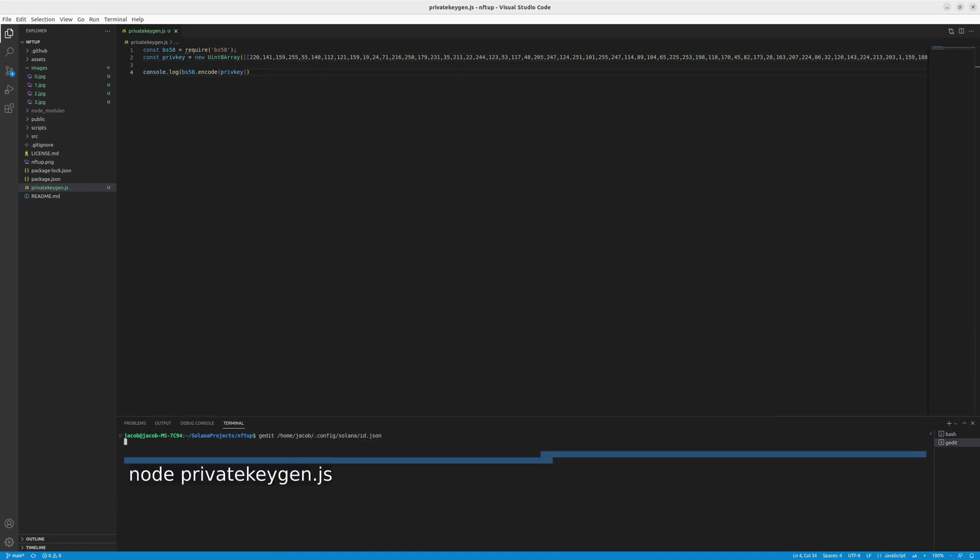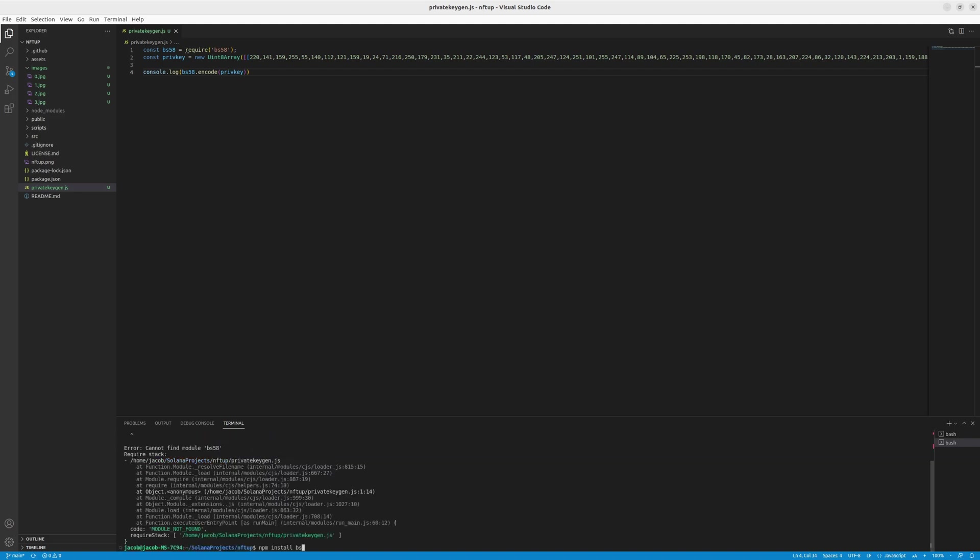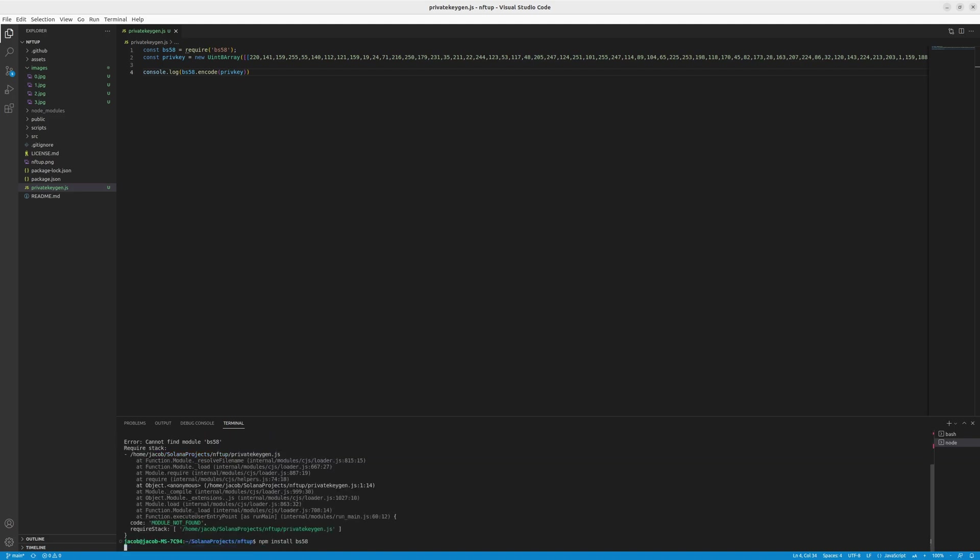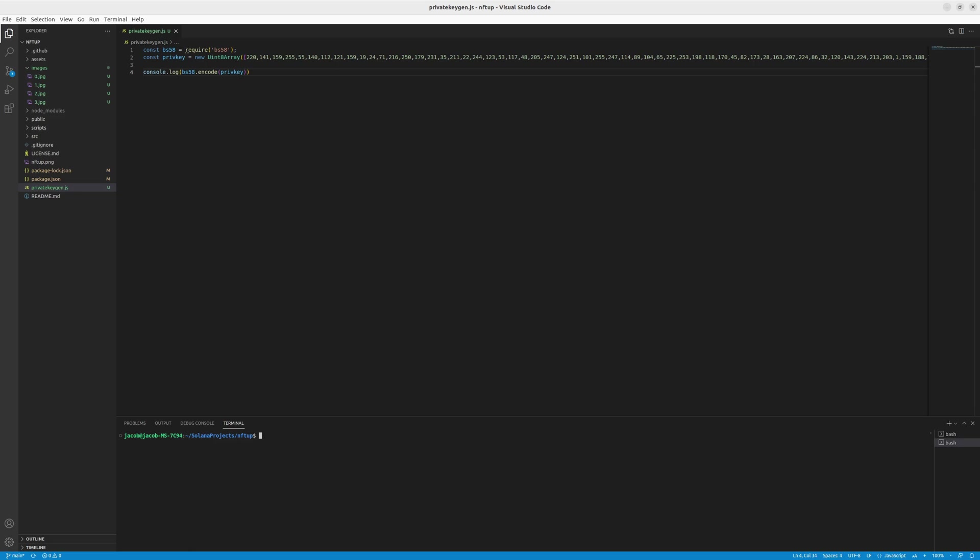And to run the script, you just type in node and the name of the file, so private key gen. And if it doesn't find the BS58 module, just make sure to install it using npm install BS58. After installing the dependency, let's try it again. So node private key gen.js.